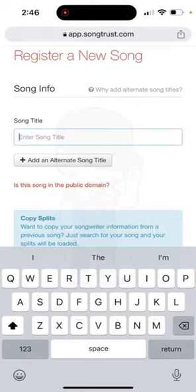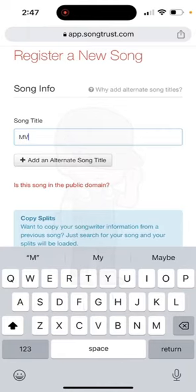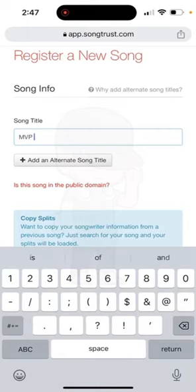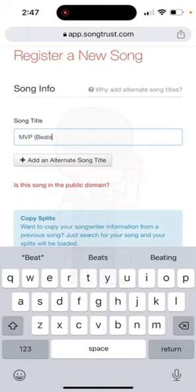Now, once again, I am registering an instrumental right now — a beat. Producers, you do not have to do this if you are not releasing your beats on Spotify, Apple Music, or any other streaming platform. My beat is called MVP and then I always put Beats by Blitz there.